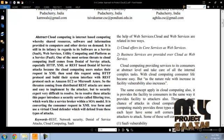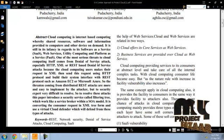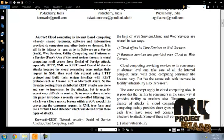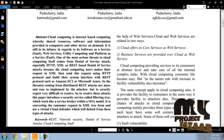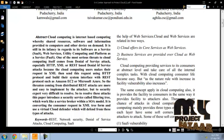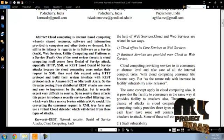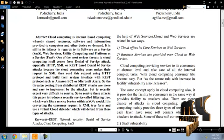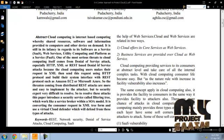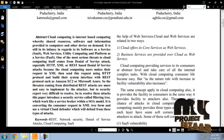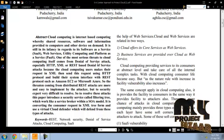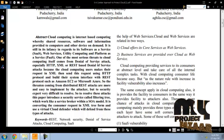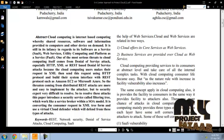One of the most serious threats to cloud computing comes from denial of service attacks, especially HTTP, XML and REST based denial of service attacks because cloud computing users make requests in XML, then send this request using HTTP protocol.